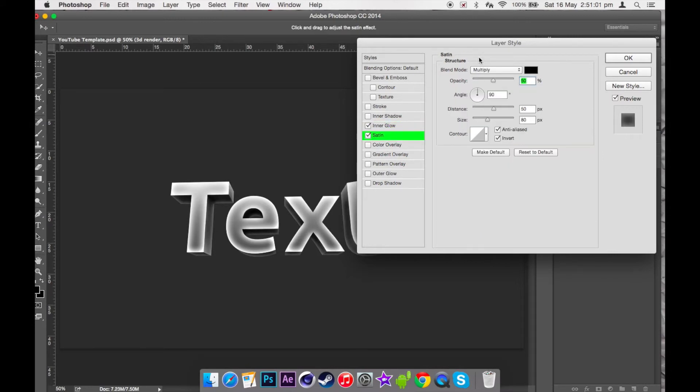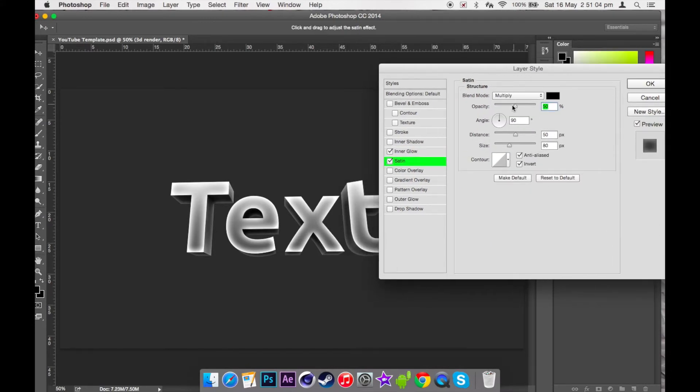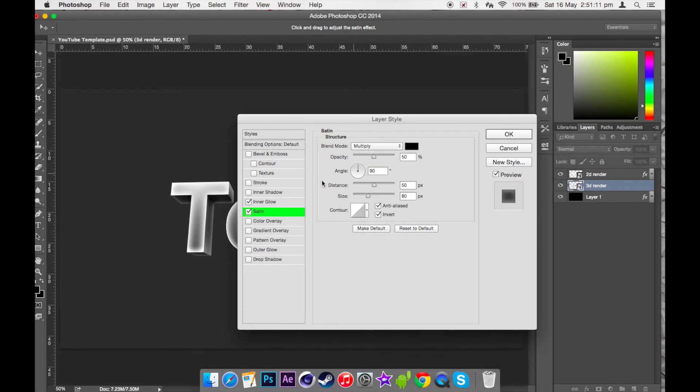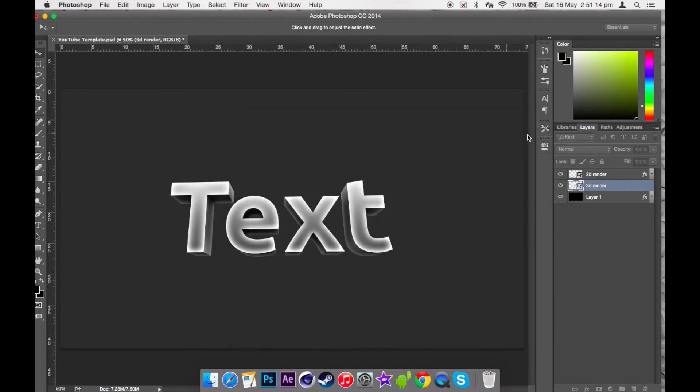Then I'm going to add some satin, put it like that so it makes it a bit more darker. Keep it at that.